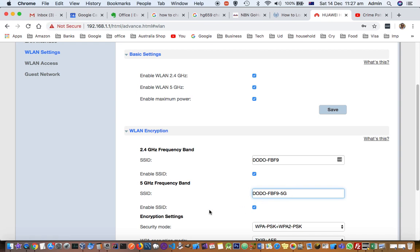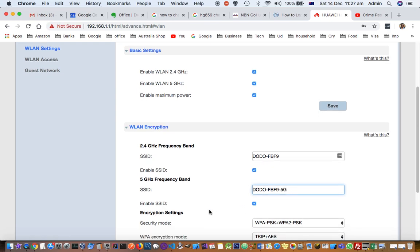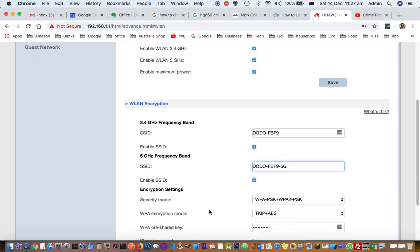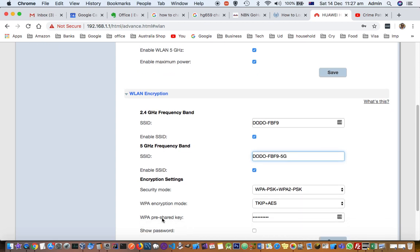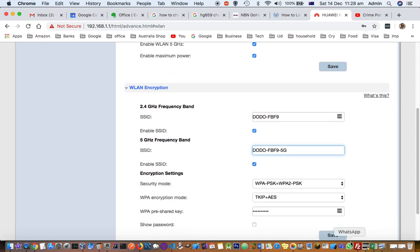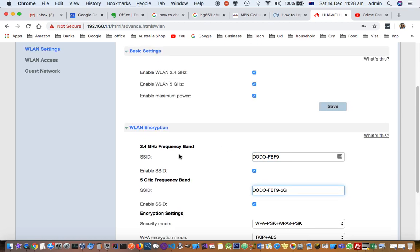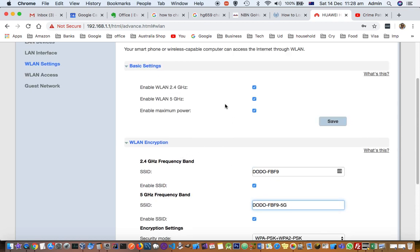Then click Save. That's how you change the WiFi name and password for this router. For different routers, the process is similar.